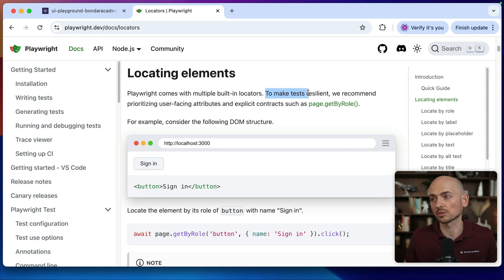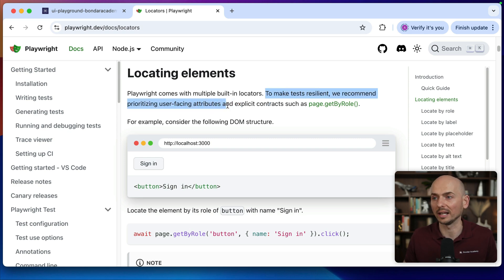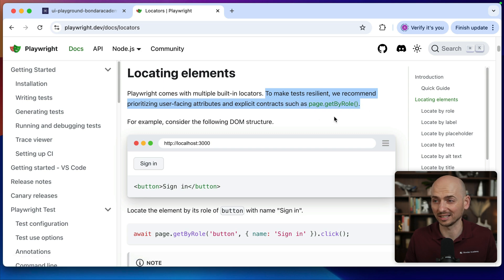To make tests resilient we recommend prioritizing user visible attributes and explicit contracts such as getByRole. But if you are transitioning from other frameworks, for example Cypress or Selenium, there is no such a thing as getByRole in there. And it can be confusing how to use getByRole, right?